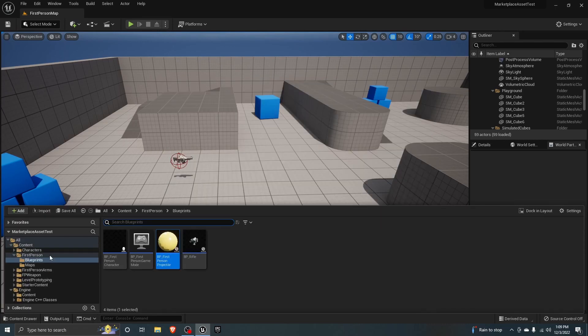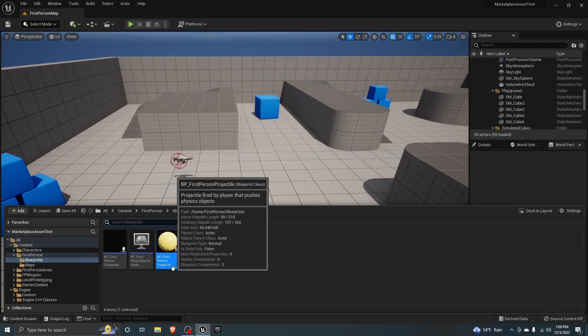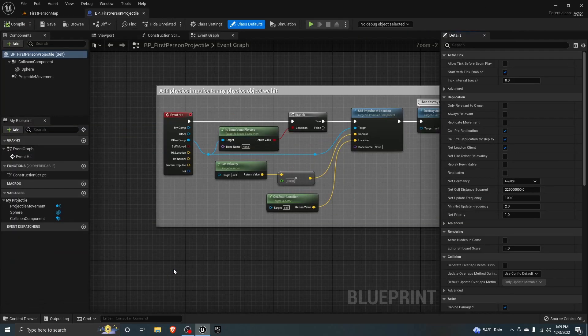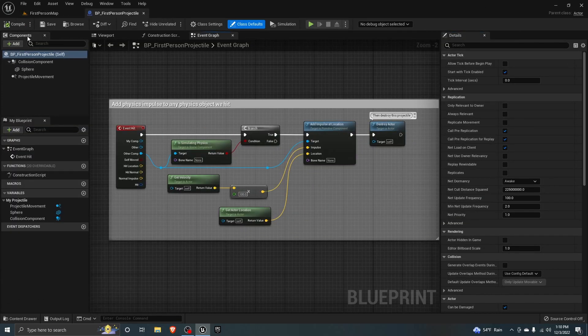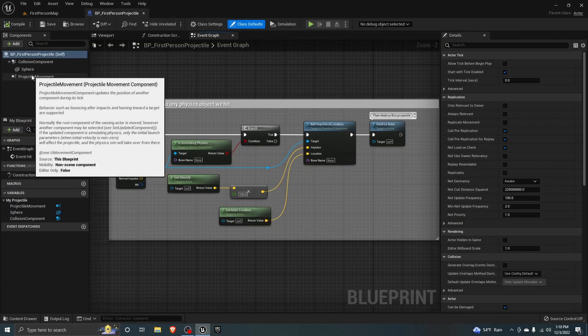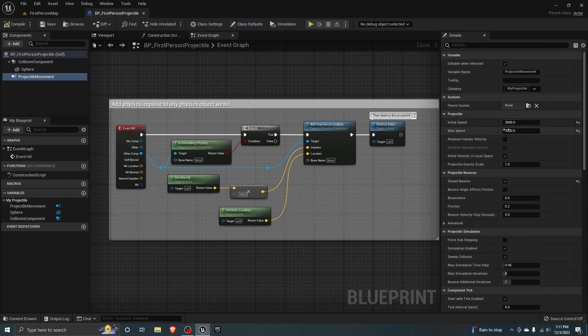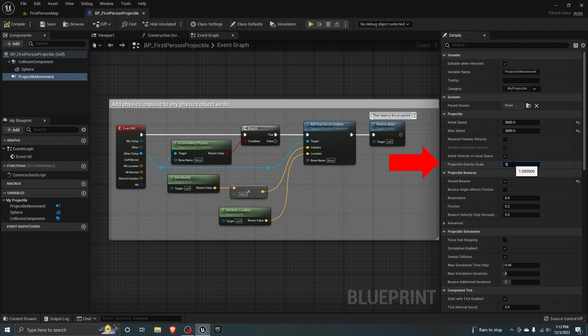Once you have it in your project, open up the blueprint first person projectile. Go to the components panel and click on projectile movement. In the details panel, set projectile gravity scale to zero.